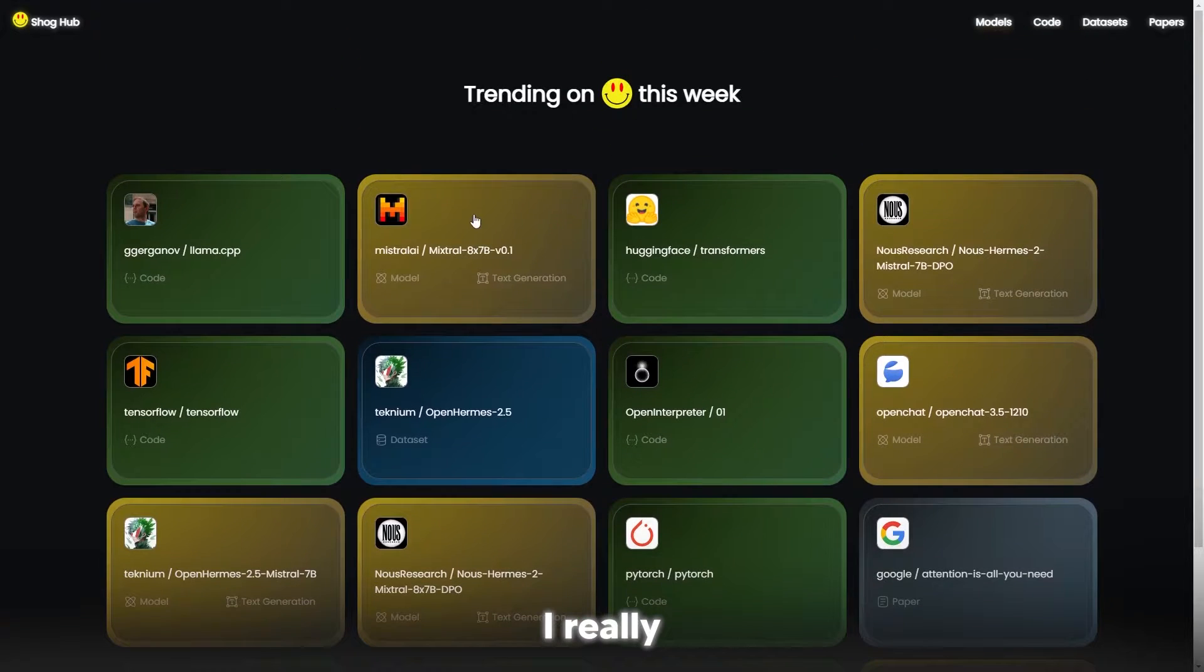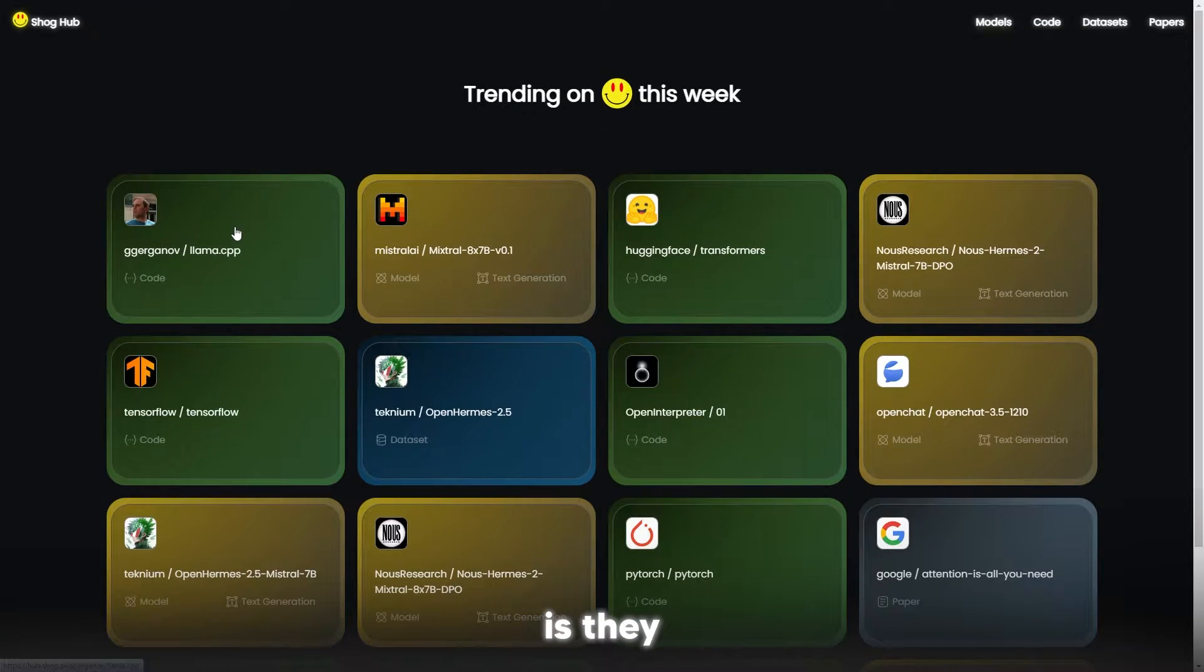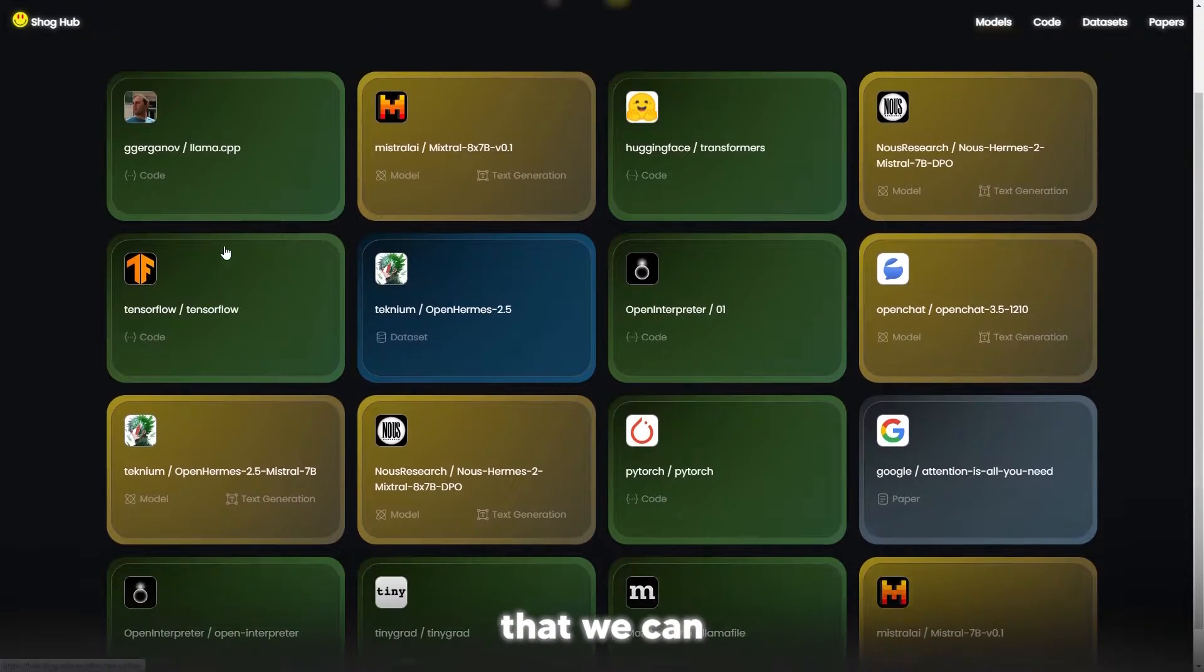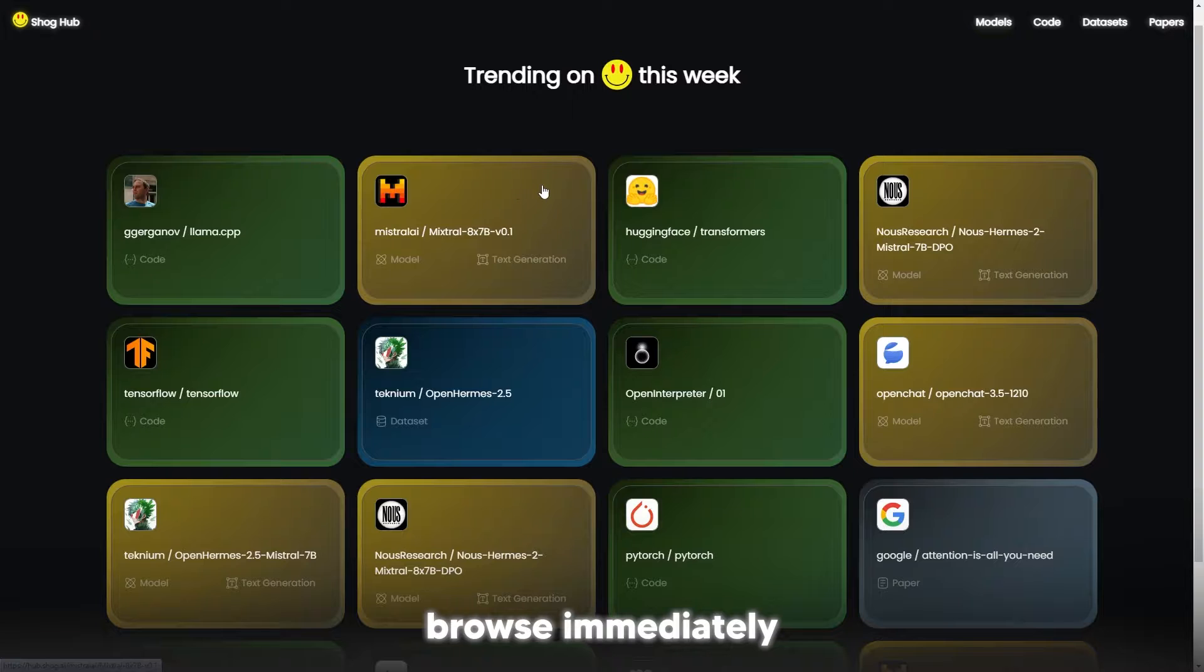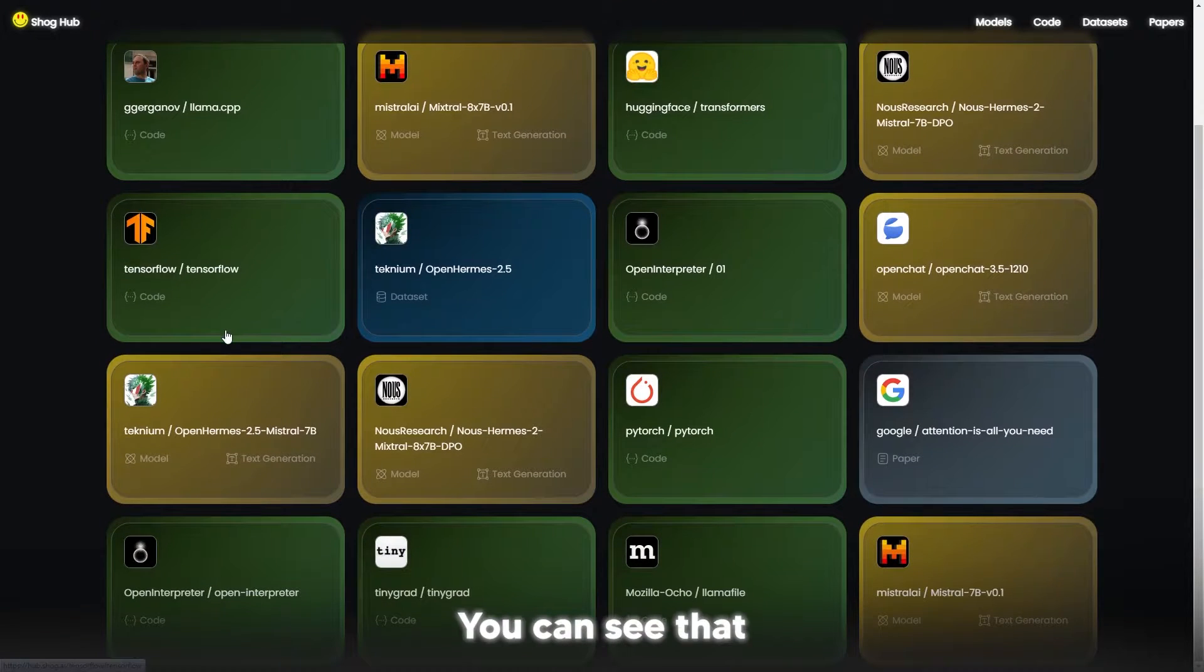What other websites lack is simplicity, and this is something that it does. You can see right here that we can browse immediately a variety of different models.